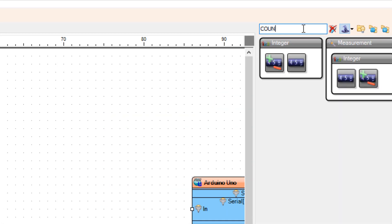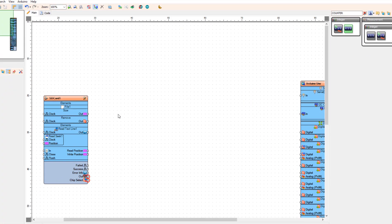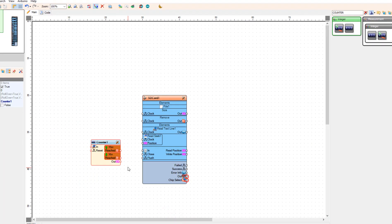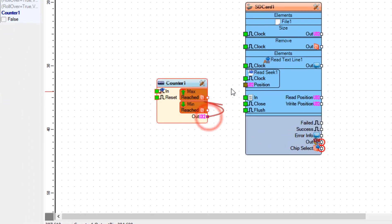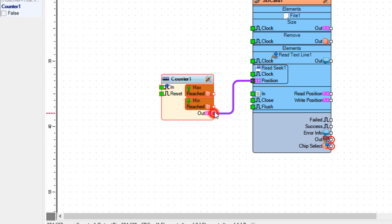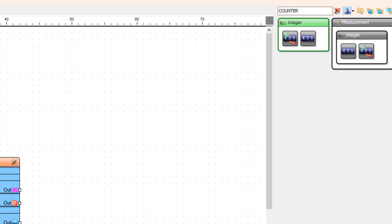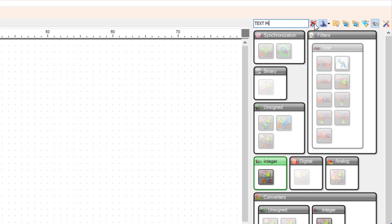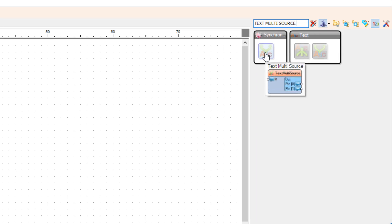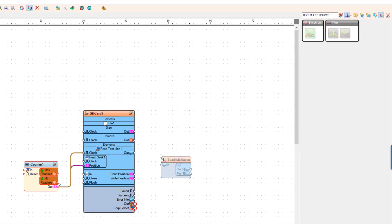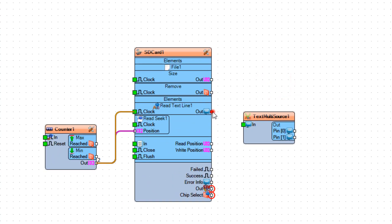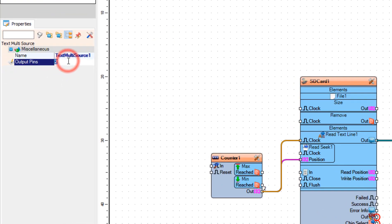Add counter component. Now add text multi-source component. Connect Read Text Line 1 Pin Out 2 to Text Multisource 1 Pin In. Select Text Multisource 1 and in the Properties window set Output Pins to 3.